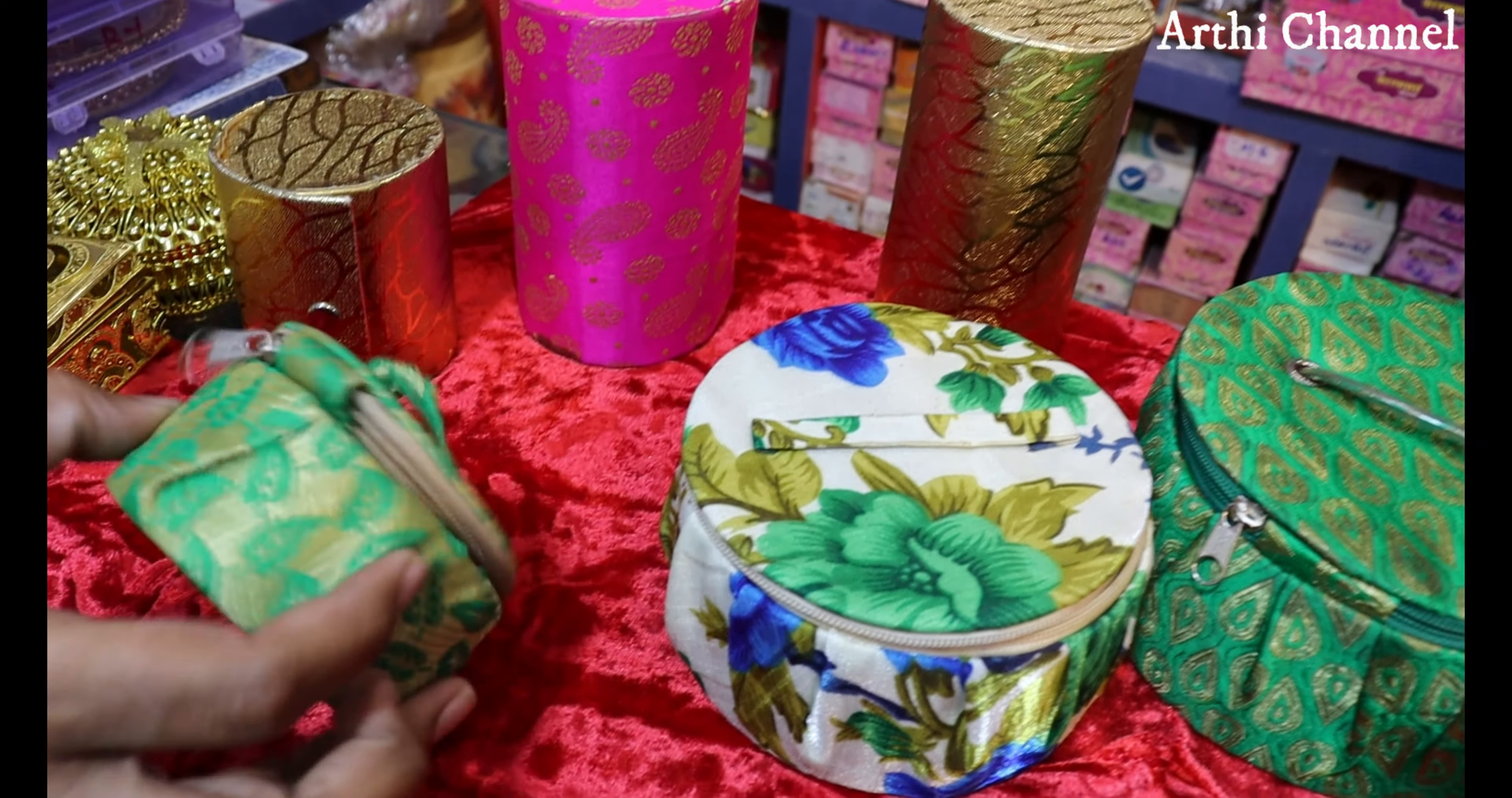They have different sizes. All the items are 50 rupees. They have these sizes, 100 rupees. The box items have different shapes.